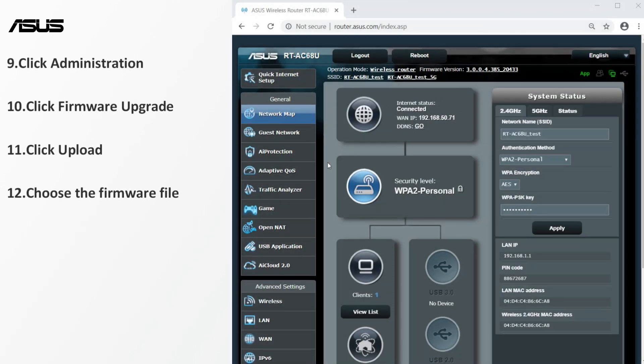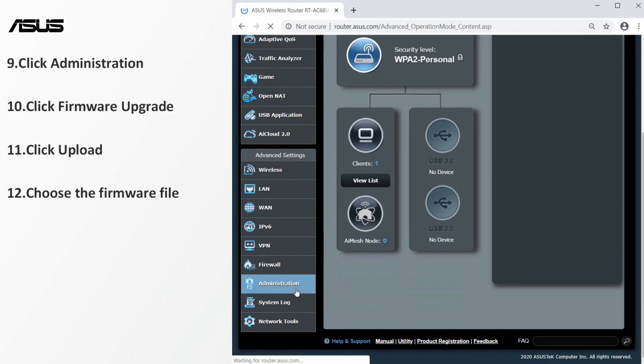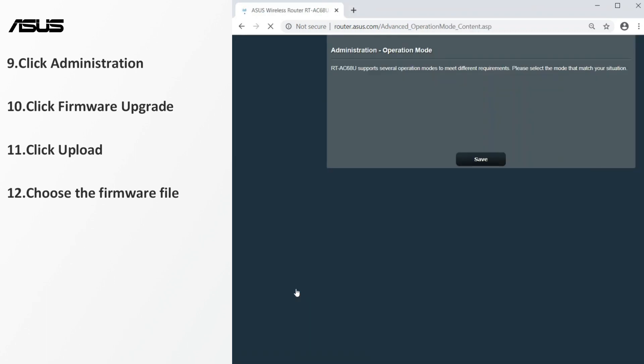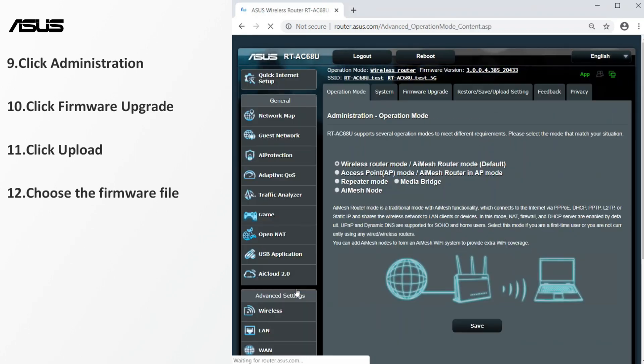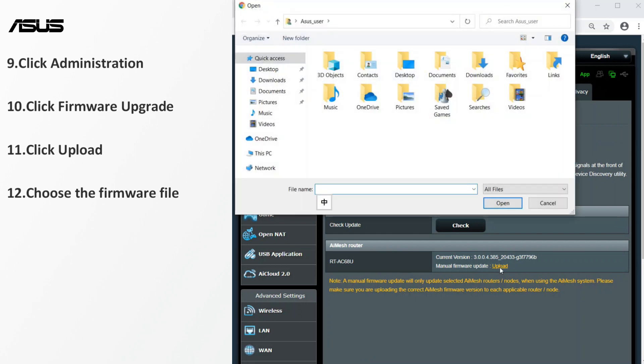Go to the firmware upgrade setting page. Select the firmware file you just downloaded.